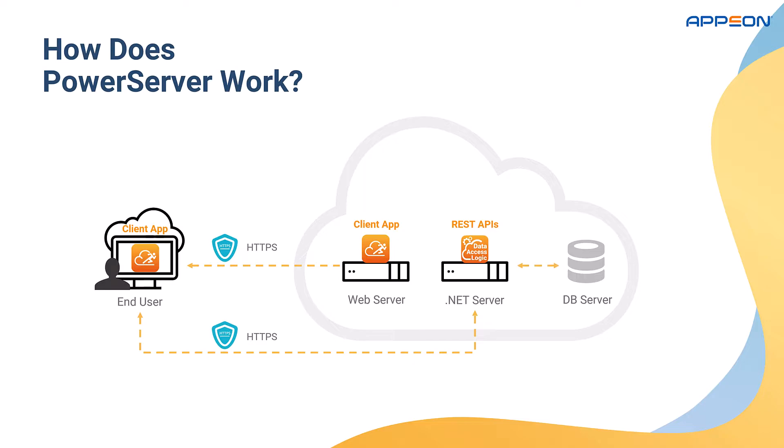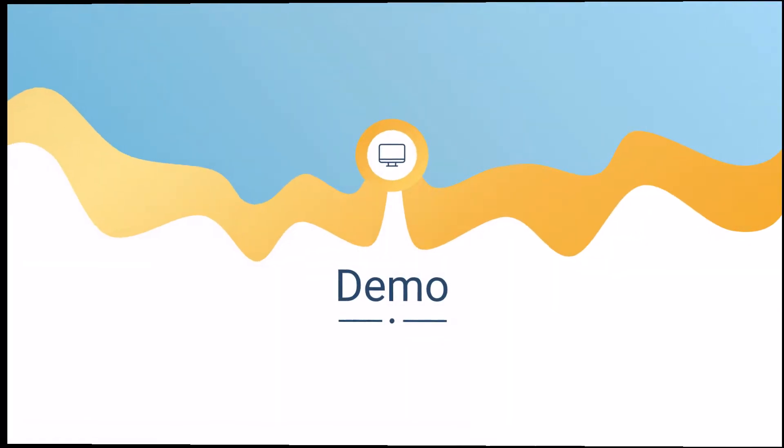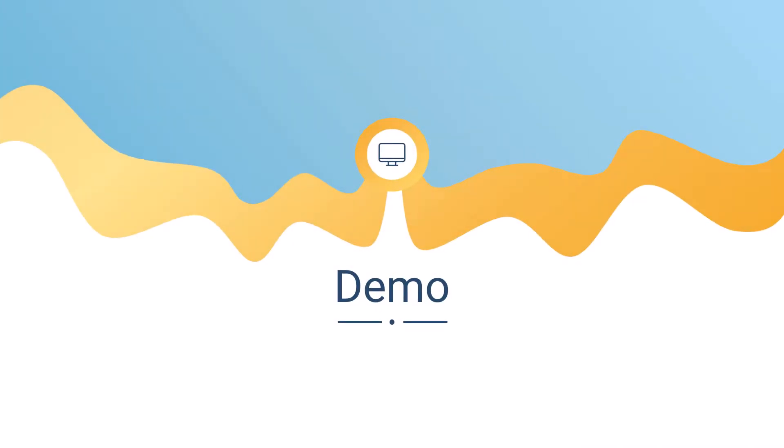And data is returned through a secure connection, including token authorization technology such as OAuth. So let's look at a simple demo to see how easy it is to cloudify an existing PowerBuilder application.